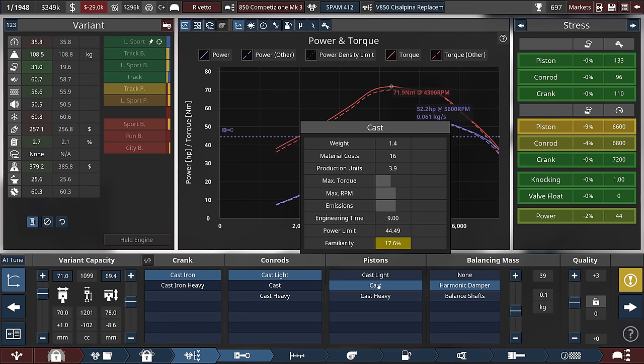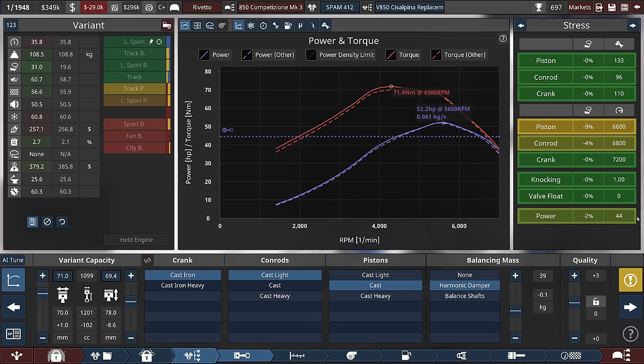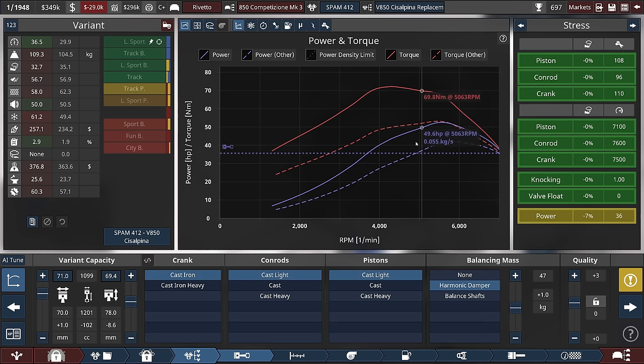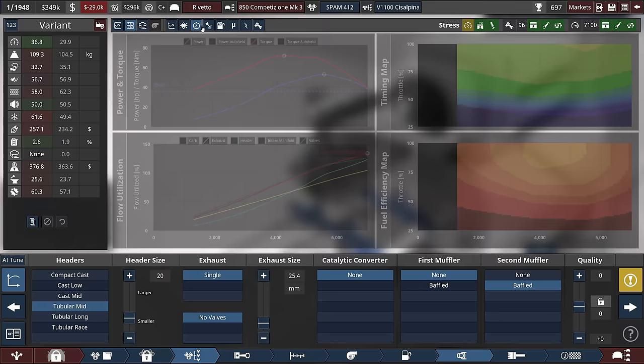It's already much better if we go for just cast pistons. Even though we run into the power limit there of the pistons, at least the conrods are not giving up. And it's even better with light pistons. So here's the comparison between old and new. We see already a big improvement.